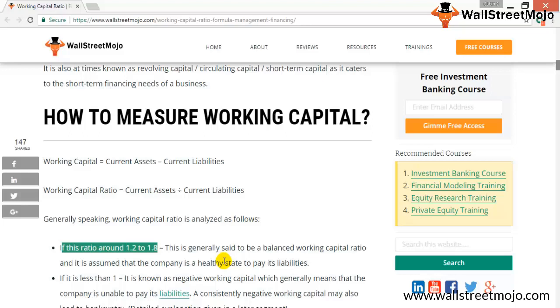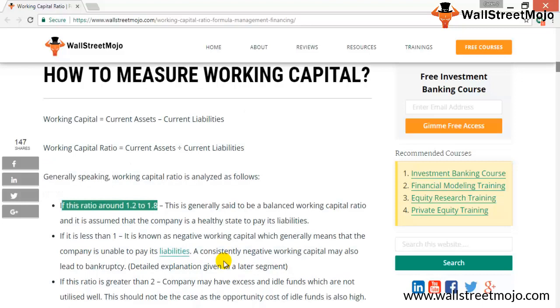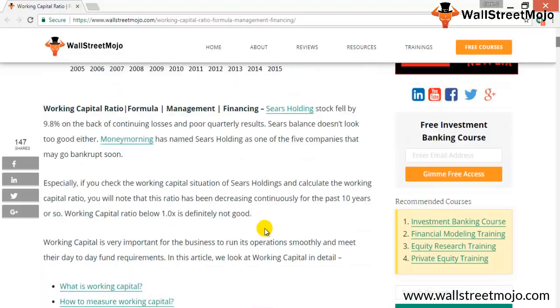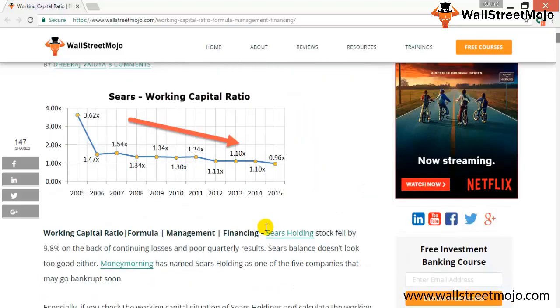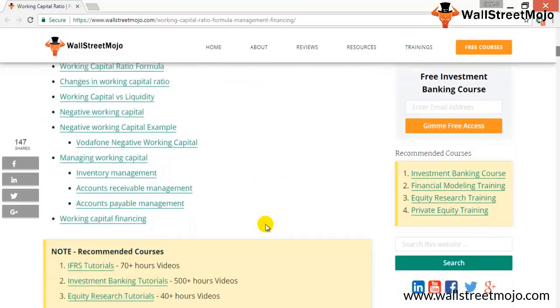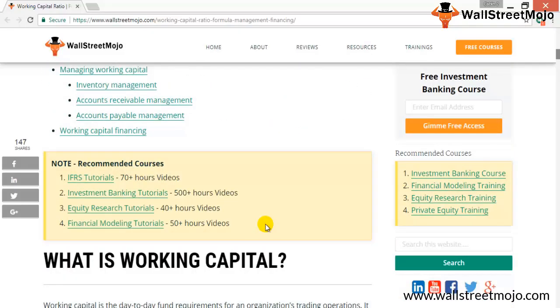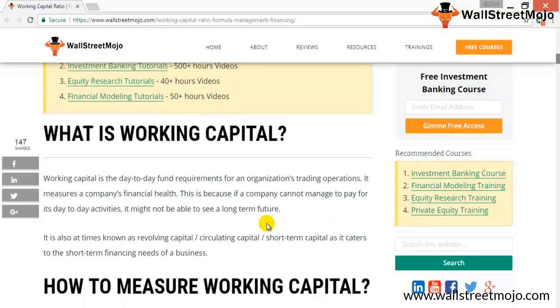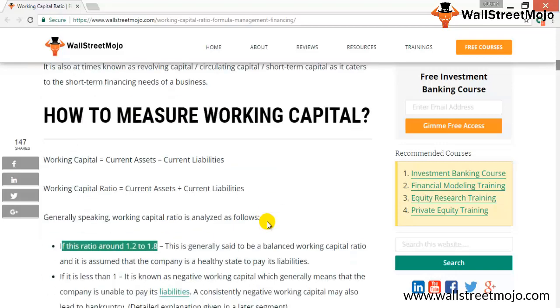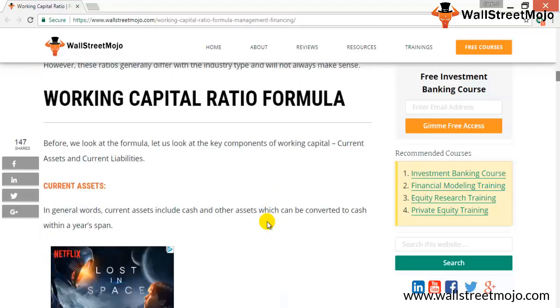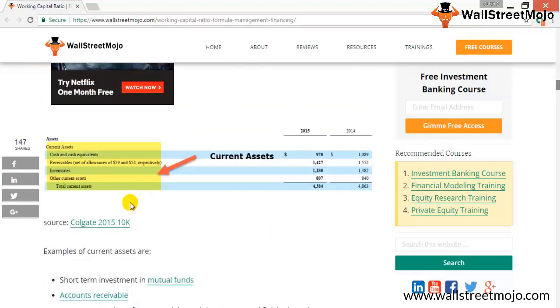That's not a very positive sign and that might lead to bankruptcy. If this ratio is greater than 2, then that tells us the company is having excess funds, which is again not good because excess funds would attract opportunity cost. So let's go ahead and calculate the working capital ratio to understand how to calculate it for the company Colgate Palmolive.